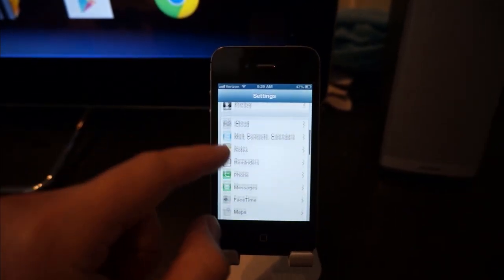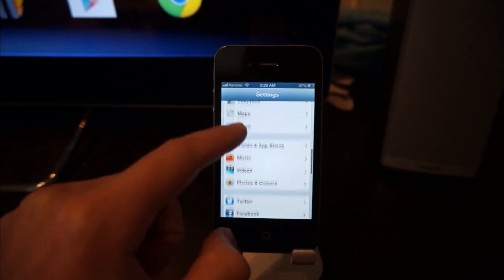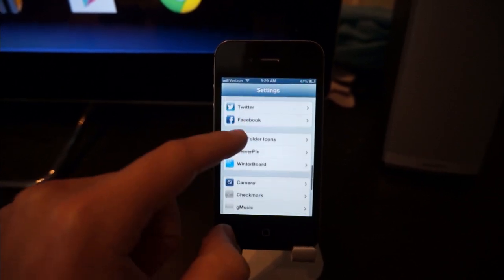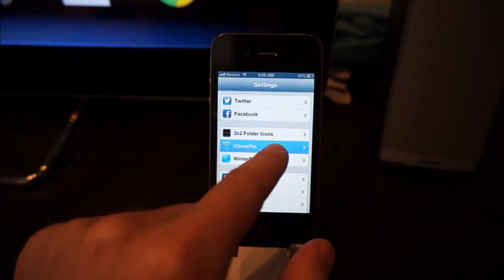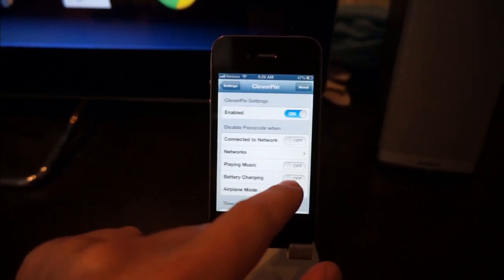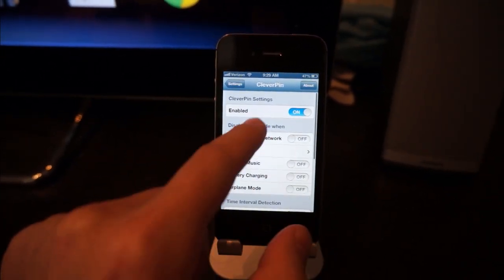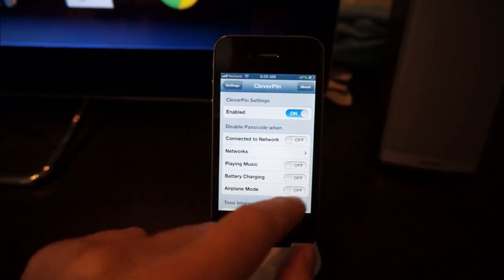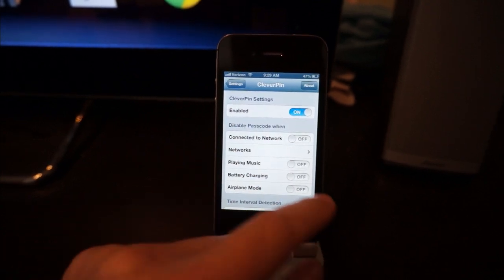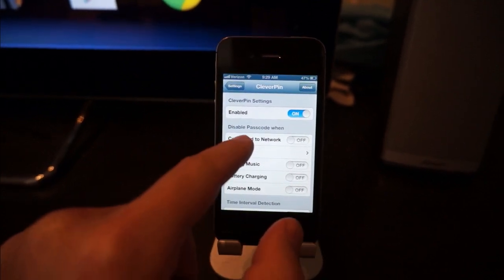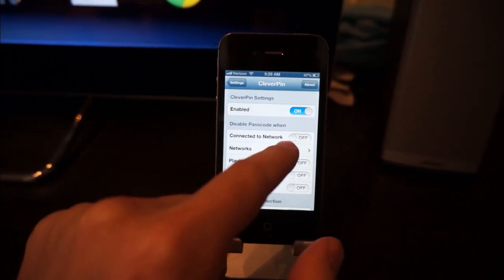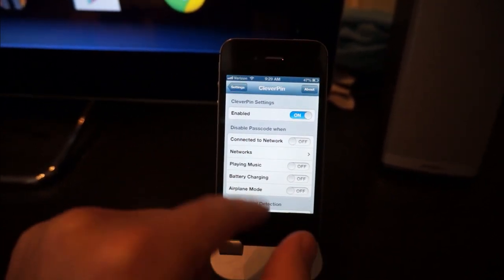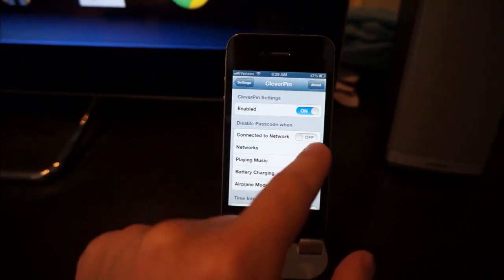Move down until you find Clever Pin in the menu. Tap on Clever Pin and make sure it's enabled. You want to disable the passcode when connected to a network. We have to choose which network we want.